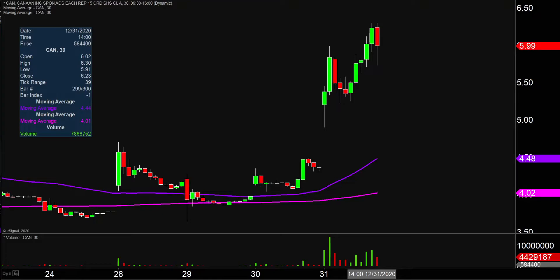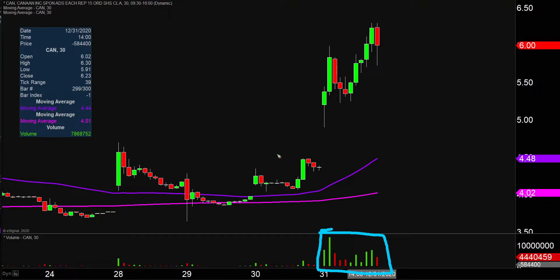Quite the eventful day on this one, not only from the price action standpoint, but you look down here at the volume — well above average volume on the day. So a lot of eyeballs on this one moving forward.